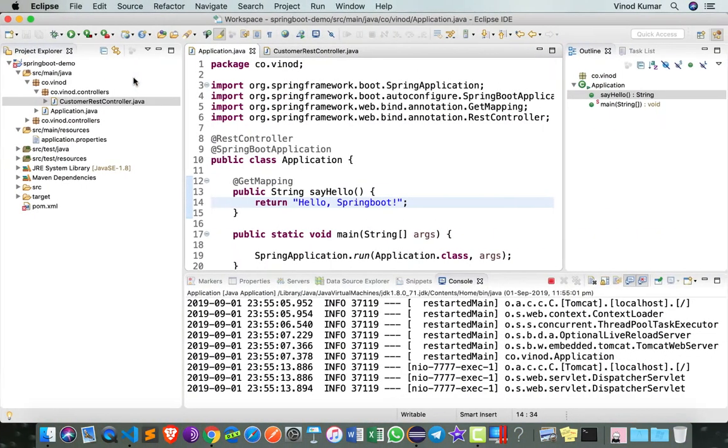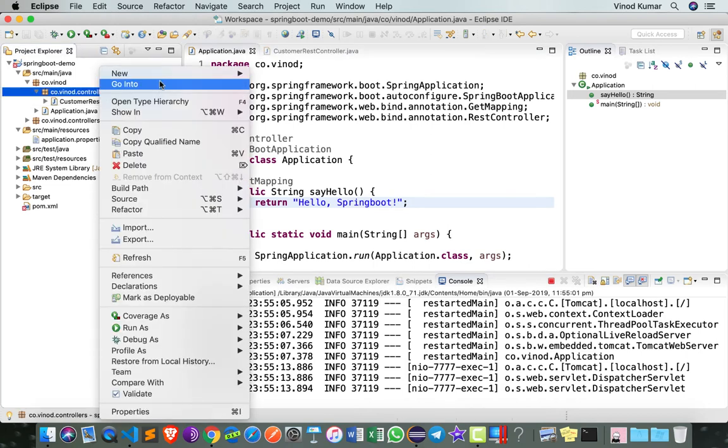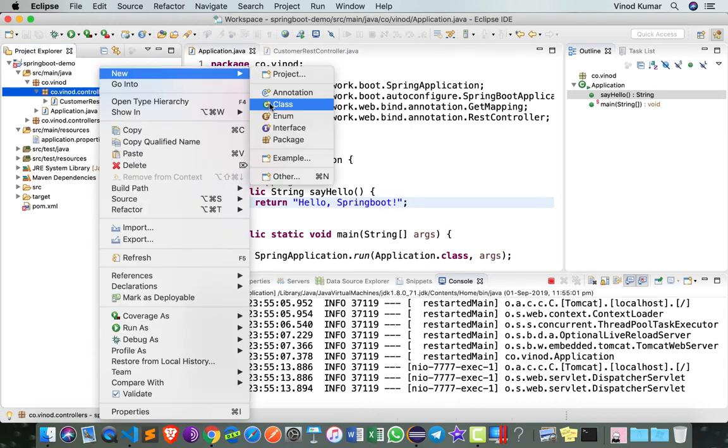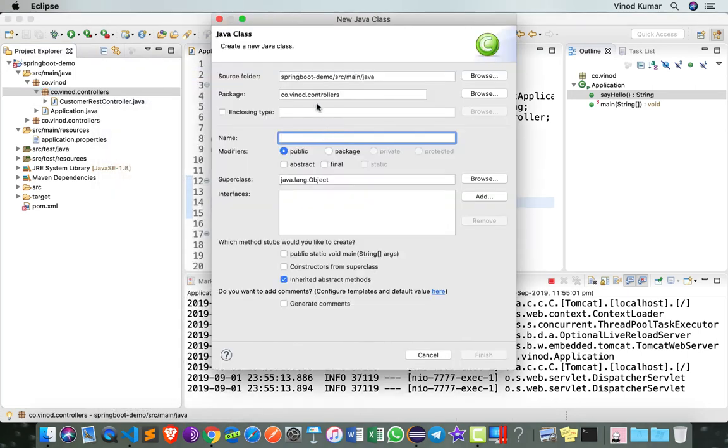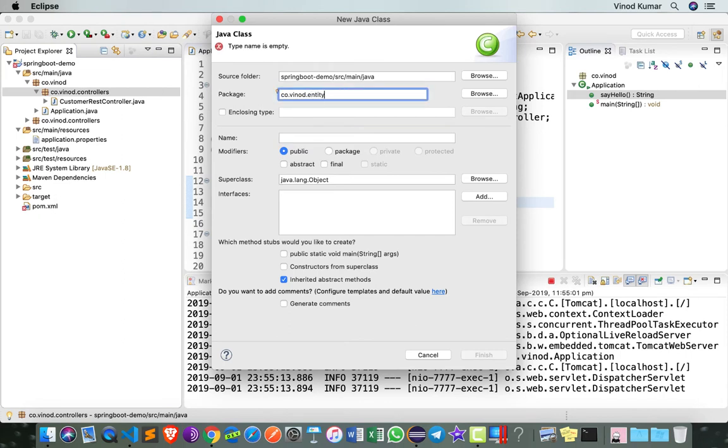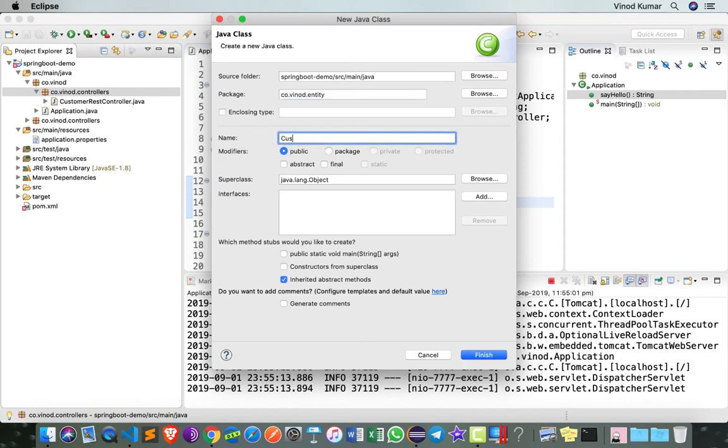We don't have any class representing customers, so let's begin by creating a class called Customer representing customer data. I right click on code.vinod.controllers, new class, but this class being an entity class, I can name the package as code.vinod.entity or model or domain, and then give the name as Customer.